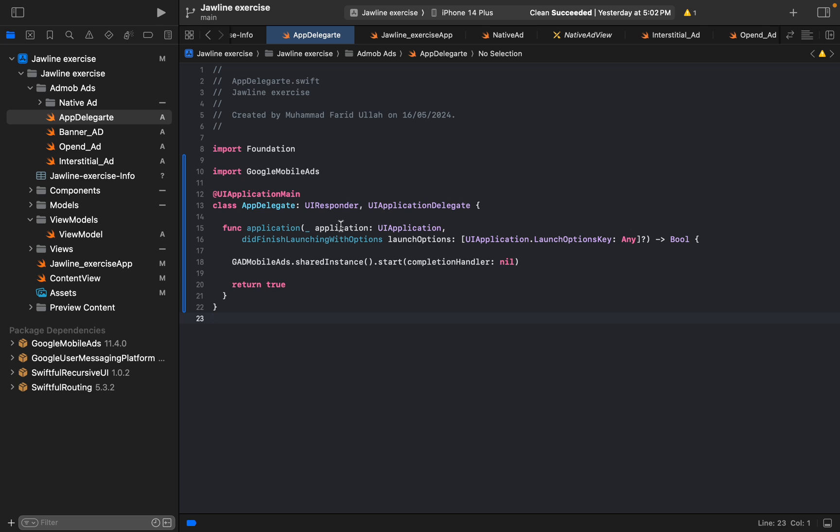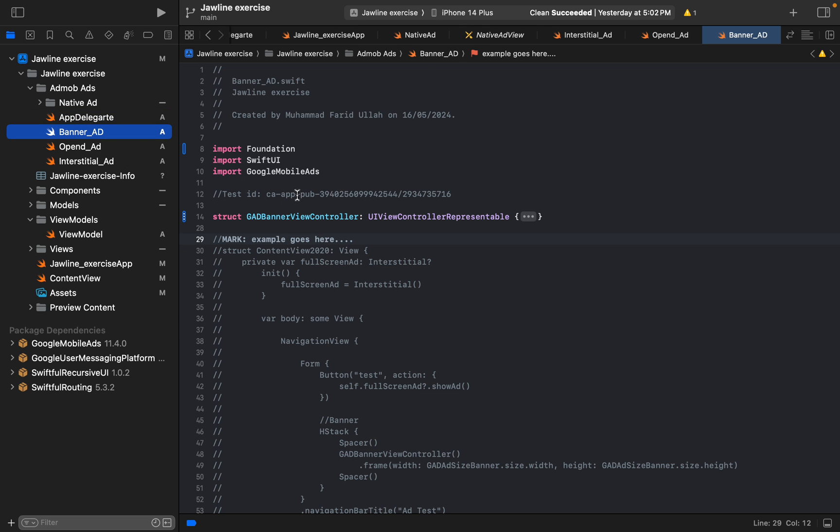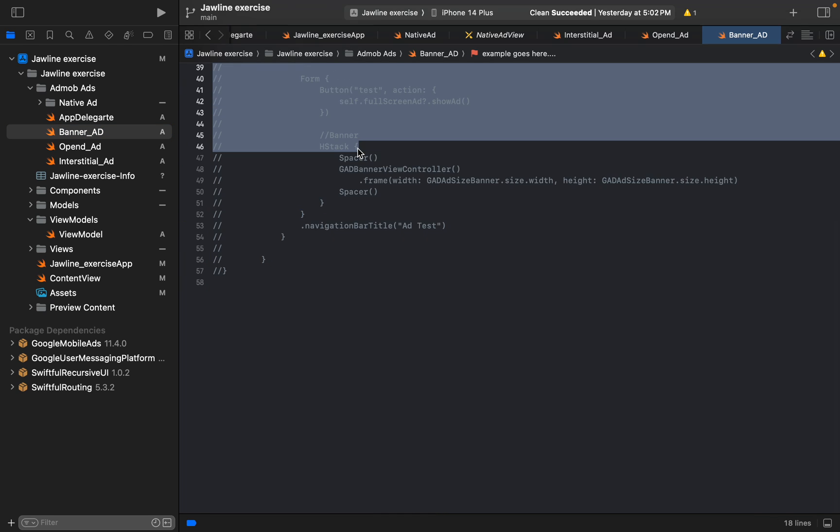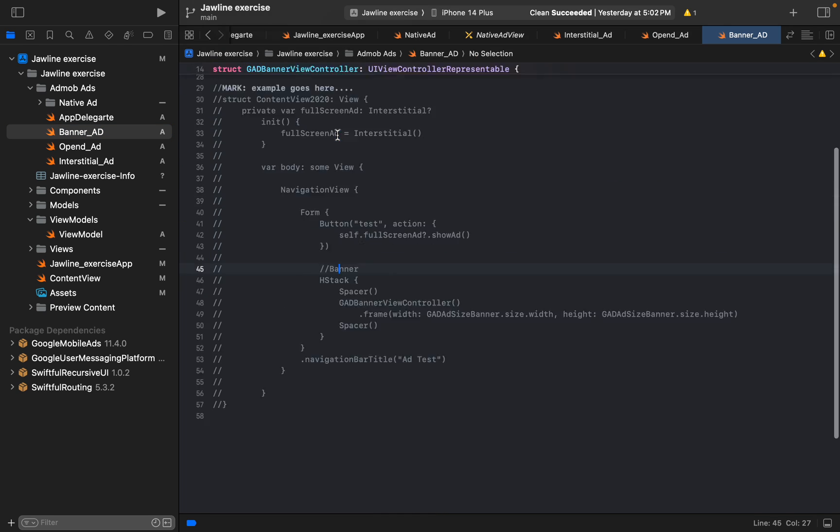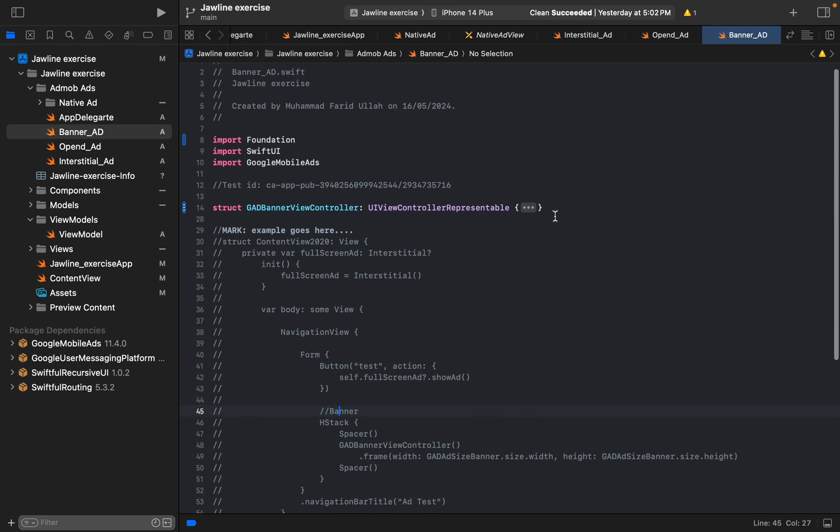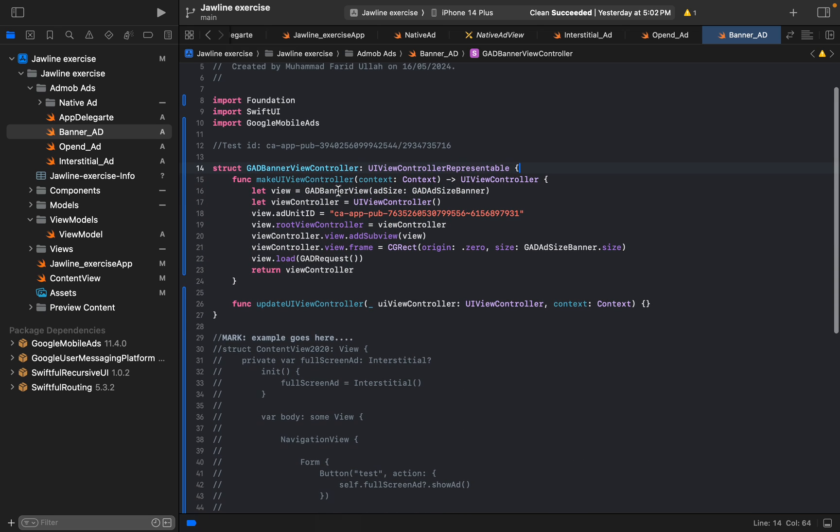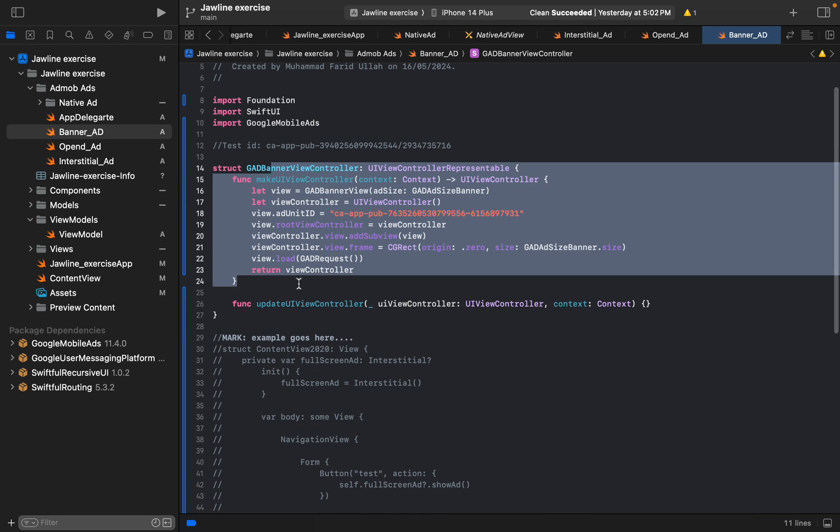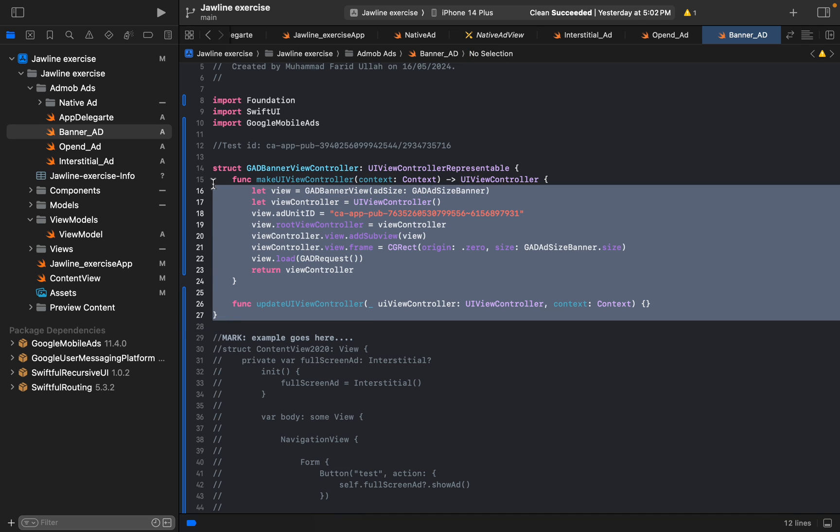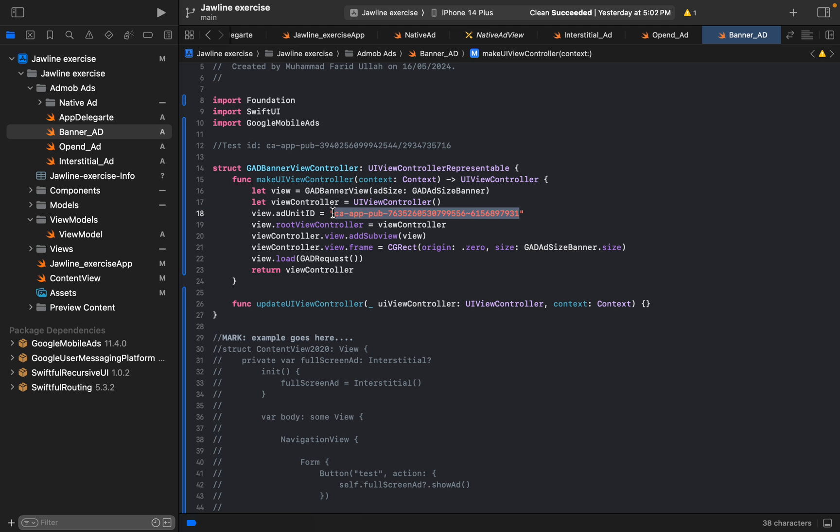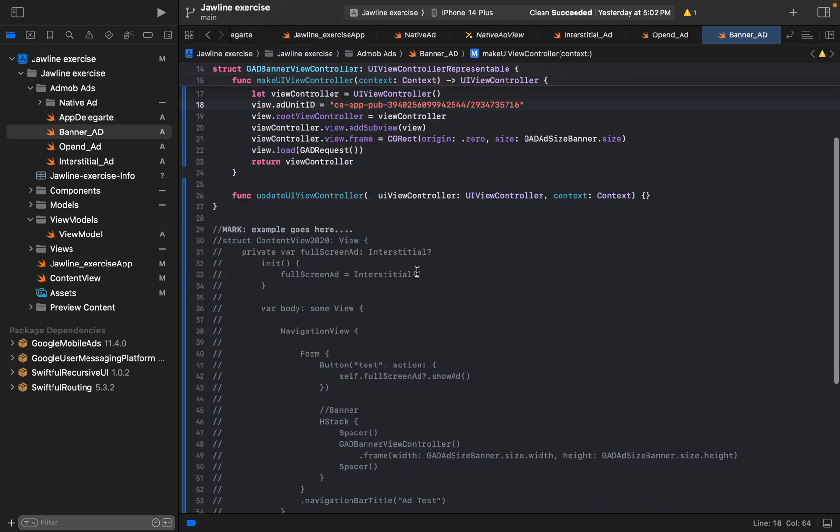Now we have the banner ad. The banner ad, this is an example you can test before releasing for production. Here it is, simple, you know, it's quite simple. This is the test ID you can put it anytime. It is the old one I copy pasted.